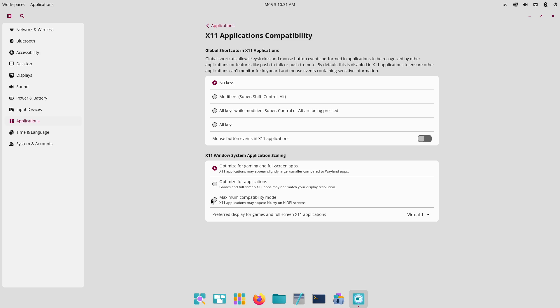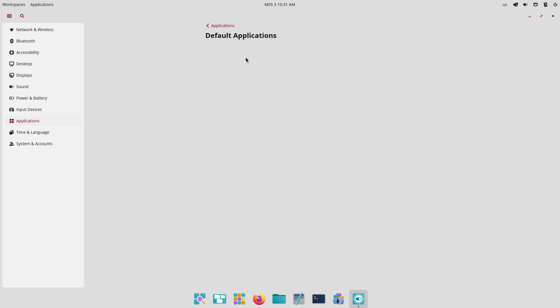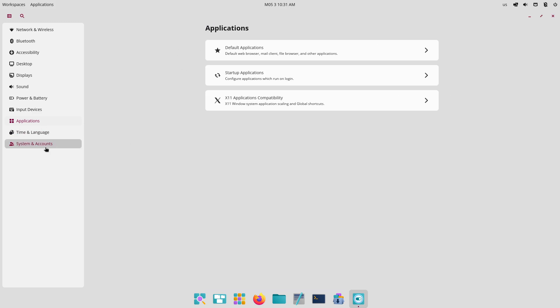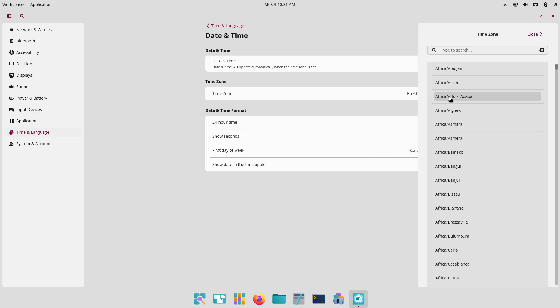PopOS Cosmic: Auto-tiling, custom themes, workspace management shortcuts, and superkey navigation create a highly dynamic environment, albeit still under active development.